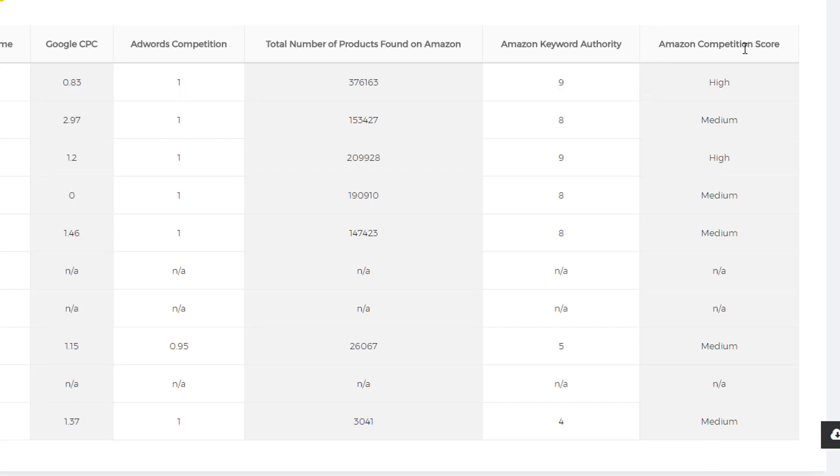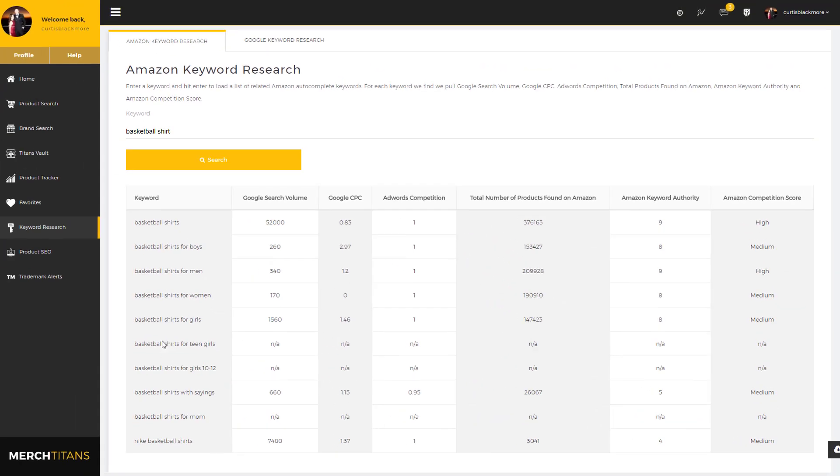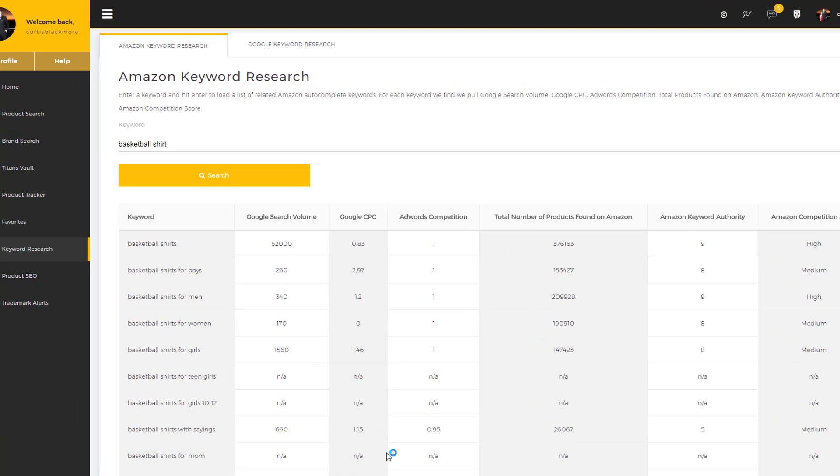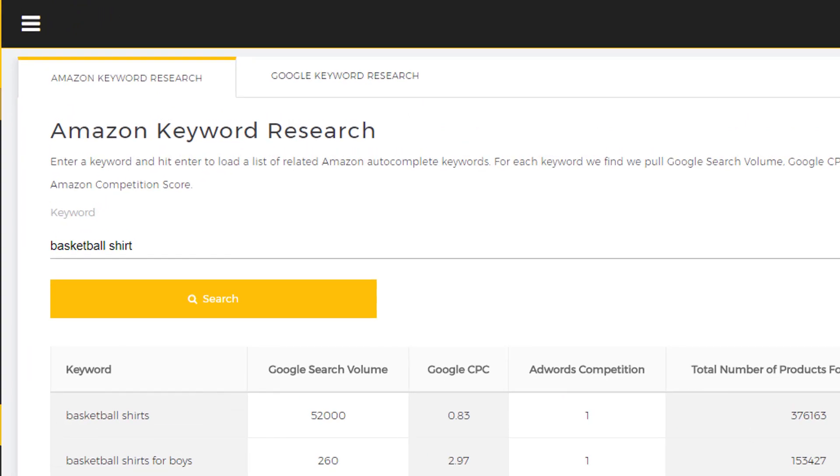And then we have Amazon competition score here. You can see we give you a score. I mean, these are all pretty competitive keywords. But that's the gist of how this tool works. It's very powerful and I do recommend you use it.